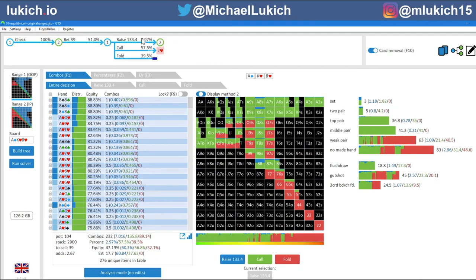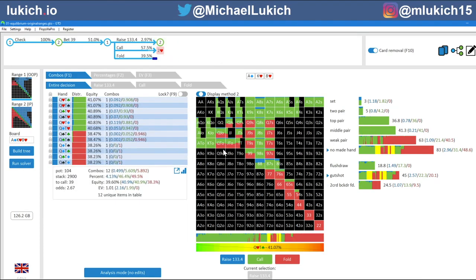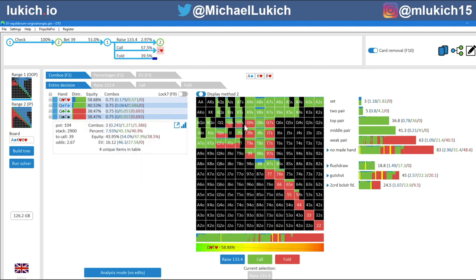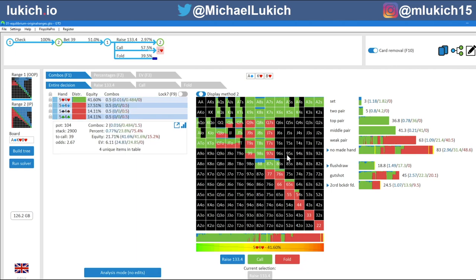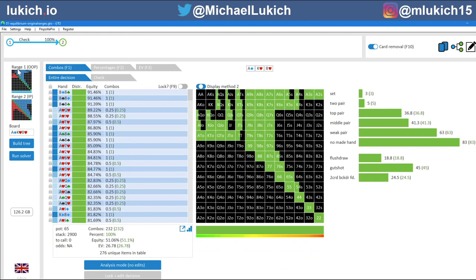At a larger bet, Chris has virtually zero raising range and folds a little bit more. Some gut shots without a backdoor turn into folds against a larger bet, and some lower pairs that did have hearts now become give-ups on this board. So this is a good place to start by looking at what things look like at equilibrium.